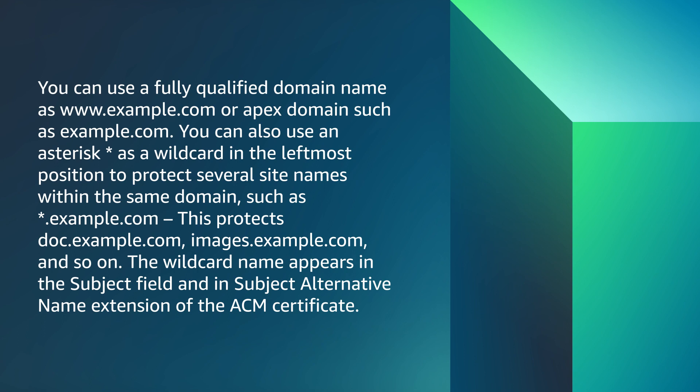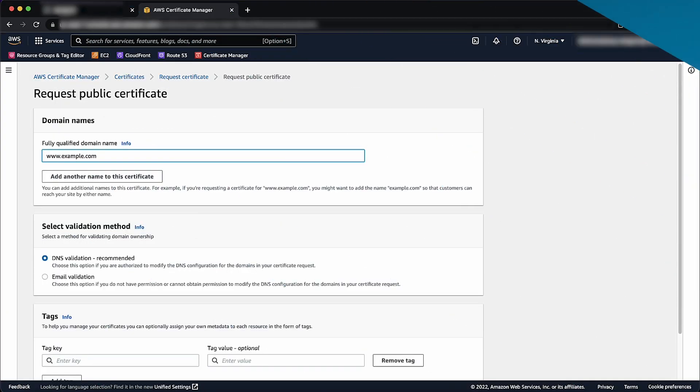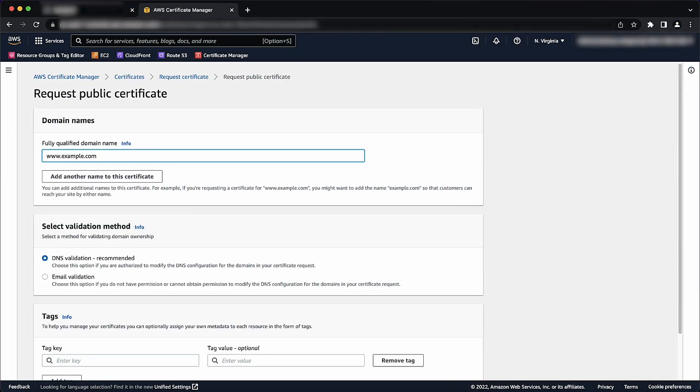The wildcard name appears in the subject field and in subject alternative name extension of the ACM certificate. When you request a wildcard certificate, the asterisk must be in the leftmost position of the domain names. This can protect only one subdomain level. For example, asterisk.example.com can protect dog.example.com and images.example.com, but it can't protect download.image.example.com.